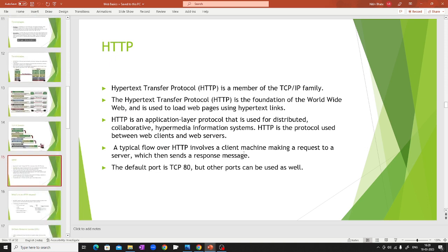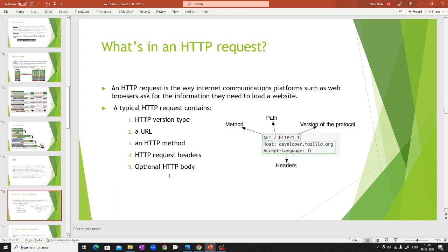So I will cover a bit about the HTTP protocol. Whenever you use a site it uses HTTP or HTTPS — this is the main foundation of the World Wide Web and all web applications run following this protocol. The default port is 80 but you can use other ports. A typical HTTP request contains: the version type, the URL where you're sending the request, a method (like GET or POST), request headers, and an optional HTTP body.